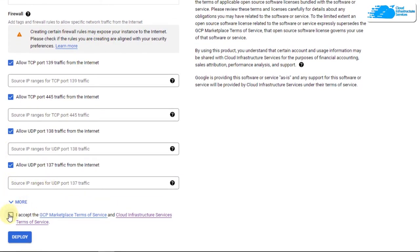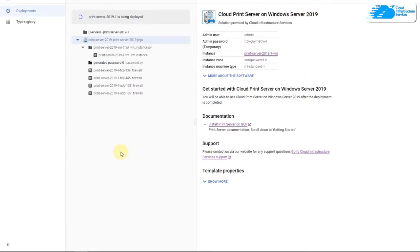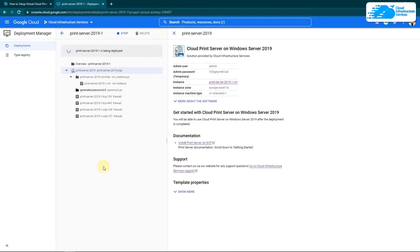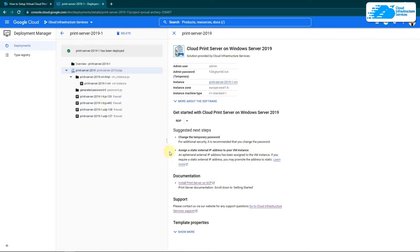At the end, simply accept the agreement and then click on deploy. Then you need to wait for the deployment process to complete. Once the deployment process is done,